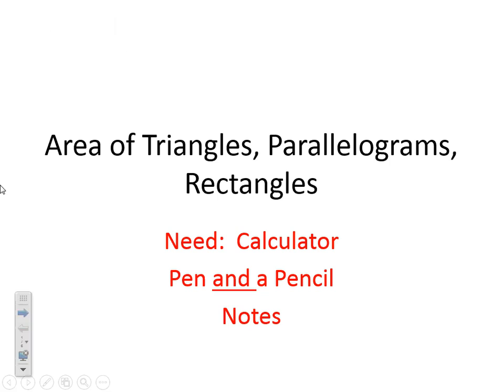Welcome ladies and gentlemen. Today we're going to talk about area of triangles, parallelograms, and rectangles. You will need your calculator, a pen, a pencil, and your notes. You will also need your formula sheet, that bright pink piece of paper. So let's get started.